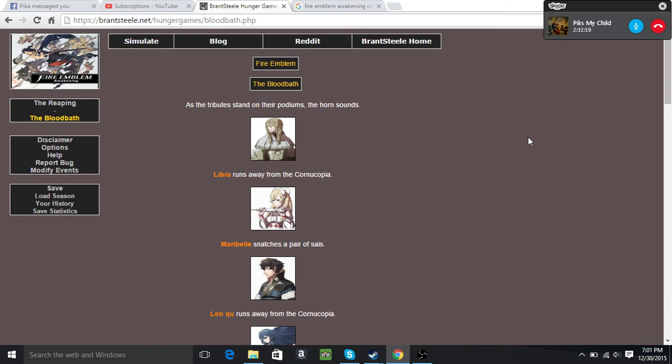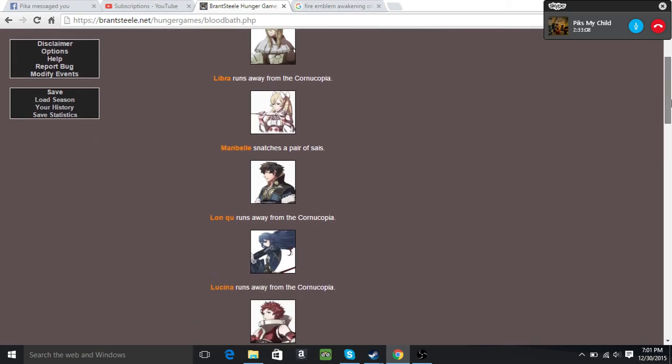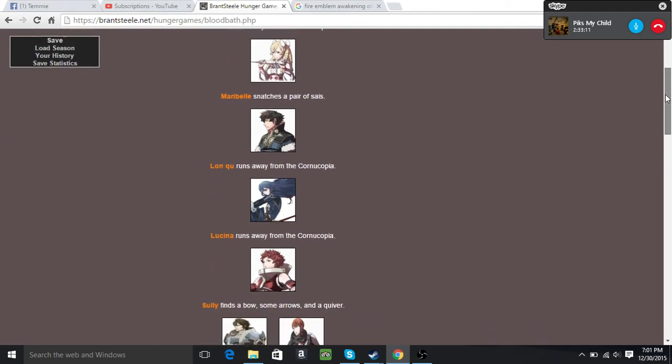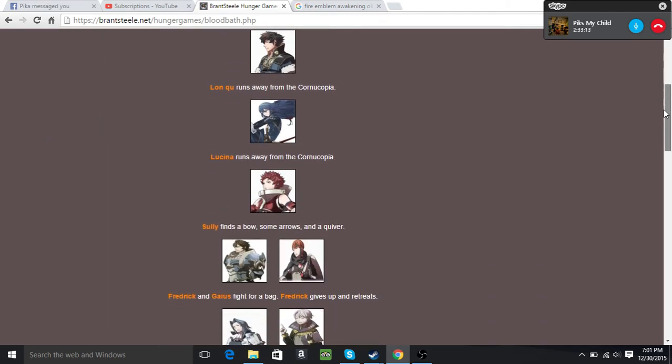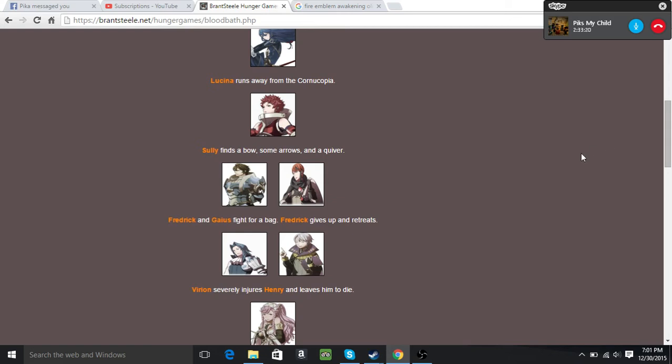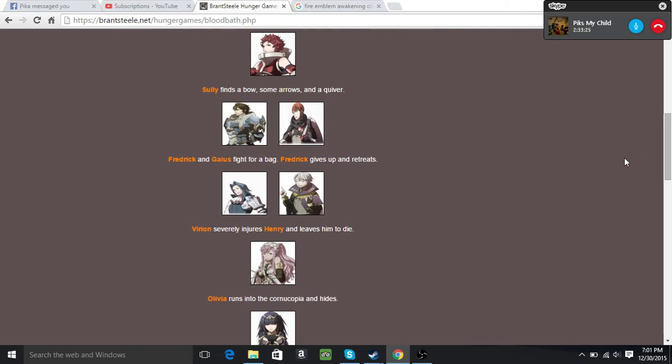It begins! The tributes stand at the podiums, the horn sounds. Libra runs away from the cornucopia. Maribel snatches a pair of scythes. Lonku runs away, Lucina runs away. Sully finds a bow. Virion should be the one who's supposed to find the bow. Frederick and Gaius fight over a bag, Frederick gives up and retreats. Frederick gave up? Doesn't seem like him. Virion severely injures Henry and leaves him to die.